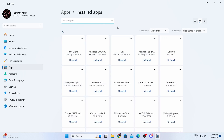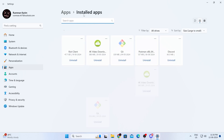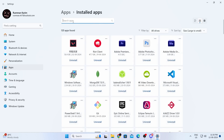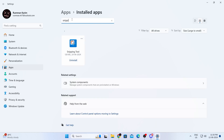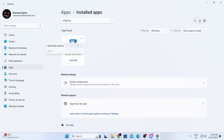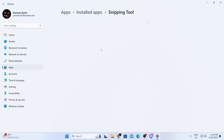In there, you'll find a search bar. Just search for snipping tool in here. And then when you find snipping tool, just click on the three dot menu. Then click on advanced options.